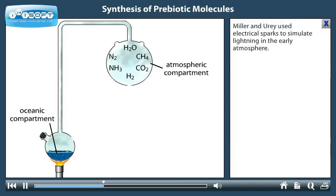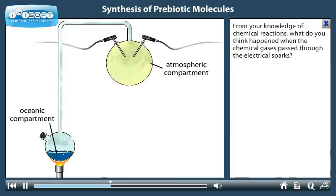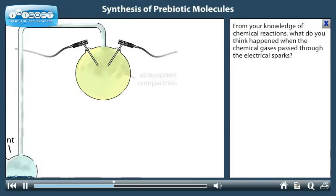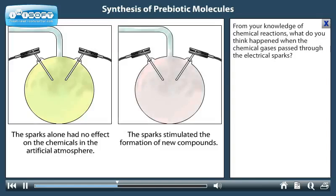Miller and Urey used electrical sparks to simulate lightning in the early atmosphere. From your knowledge of chemical reactions, what do you think happened when the chemical gases passed through the electrical sparks?